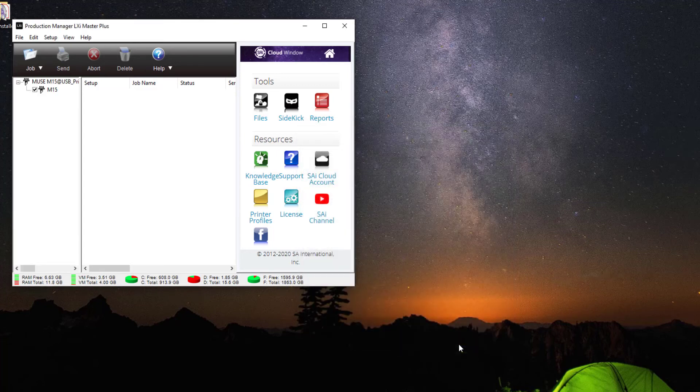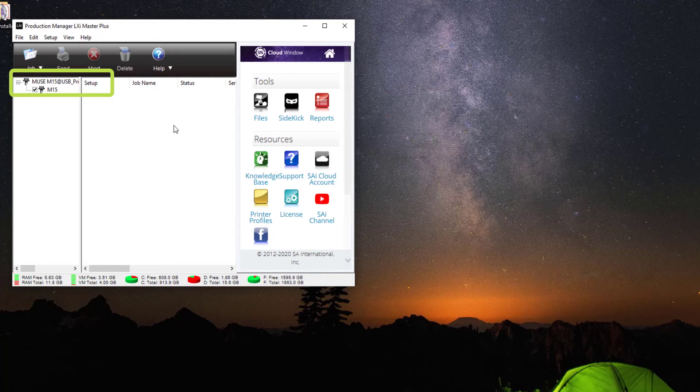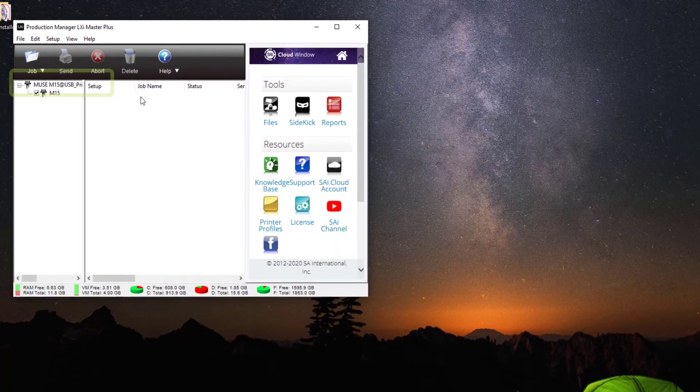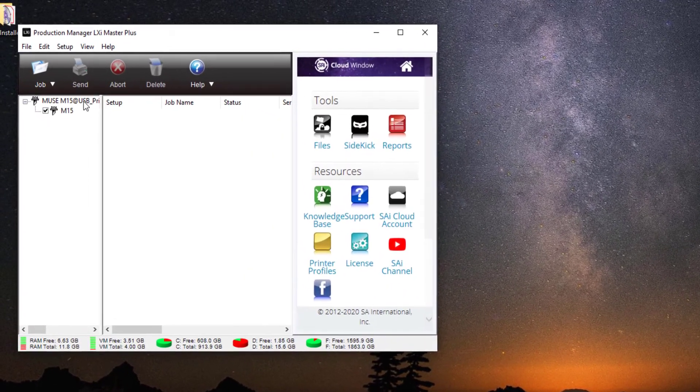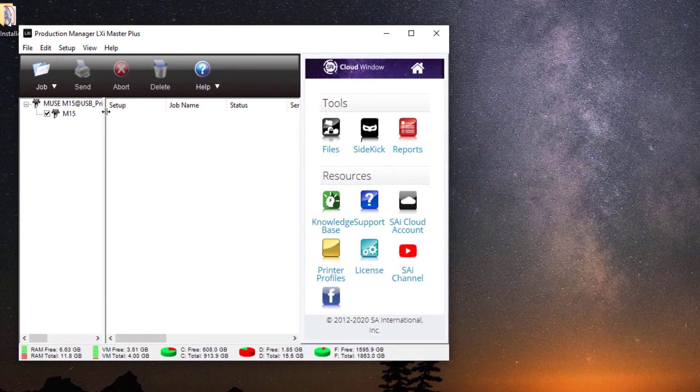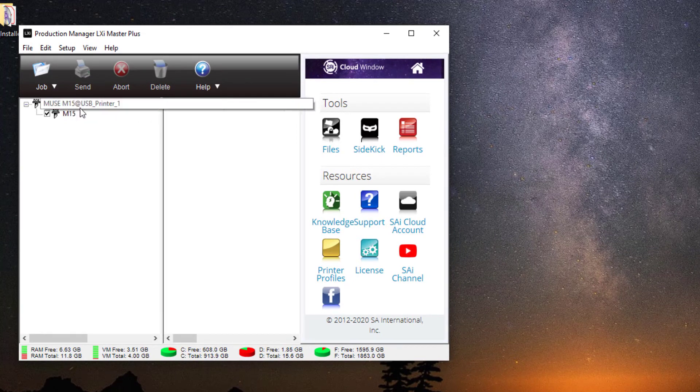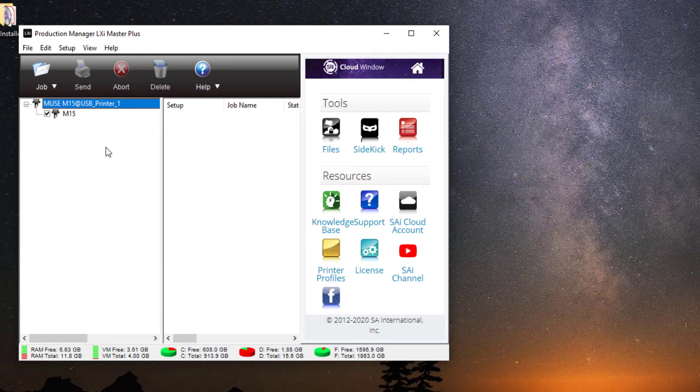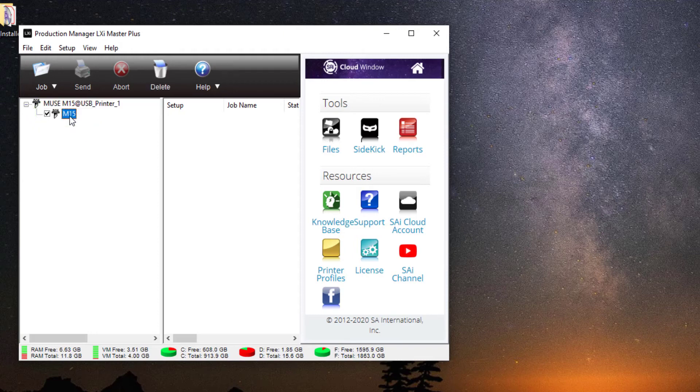Now you will see Production Manager with the new Muse vinyl cutter setup as a device with the port setting defined: M15 at USB_printer_1. To test the connection and make sure you've chosen the right port, right-click the M15 icon just below here and you will see a pop-up menu. From here at the bottom of the menu, select Test Cut.